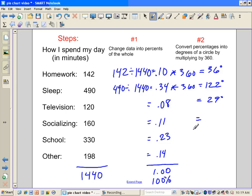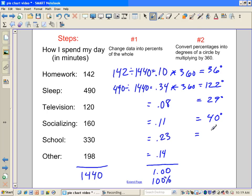0.11 times 360 is going to be approximately 40 degrees. This one works out to be approximately 83 degrees, still doing the same calculations. And this one, same calculations, approximately 50 degrees.